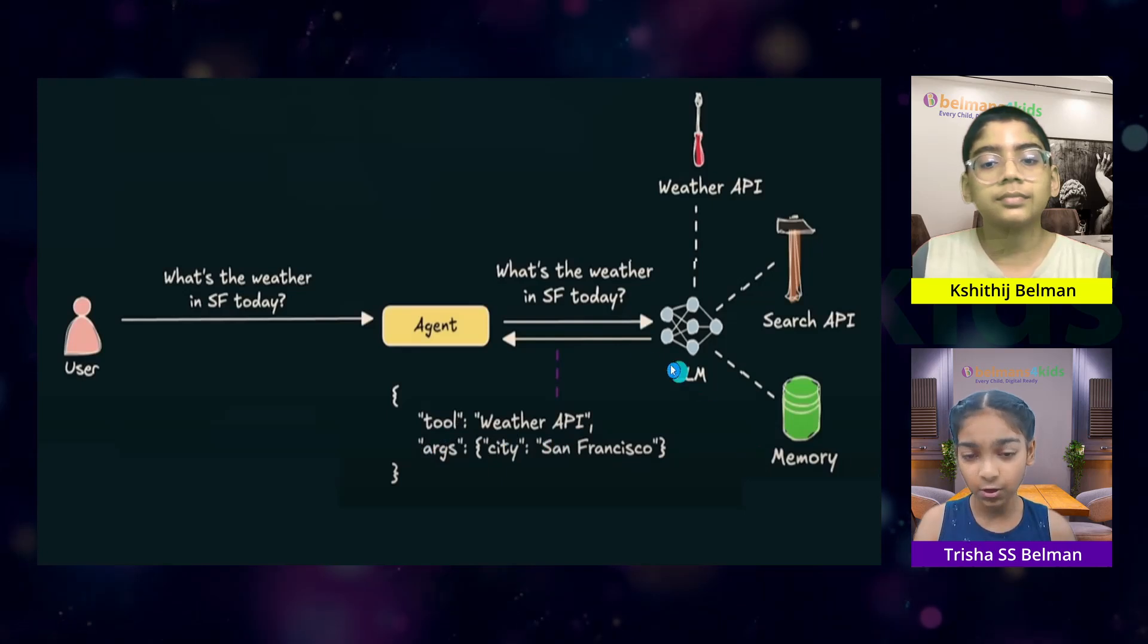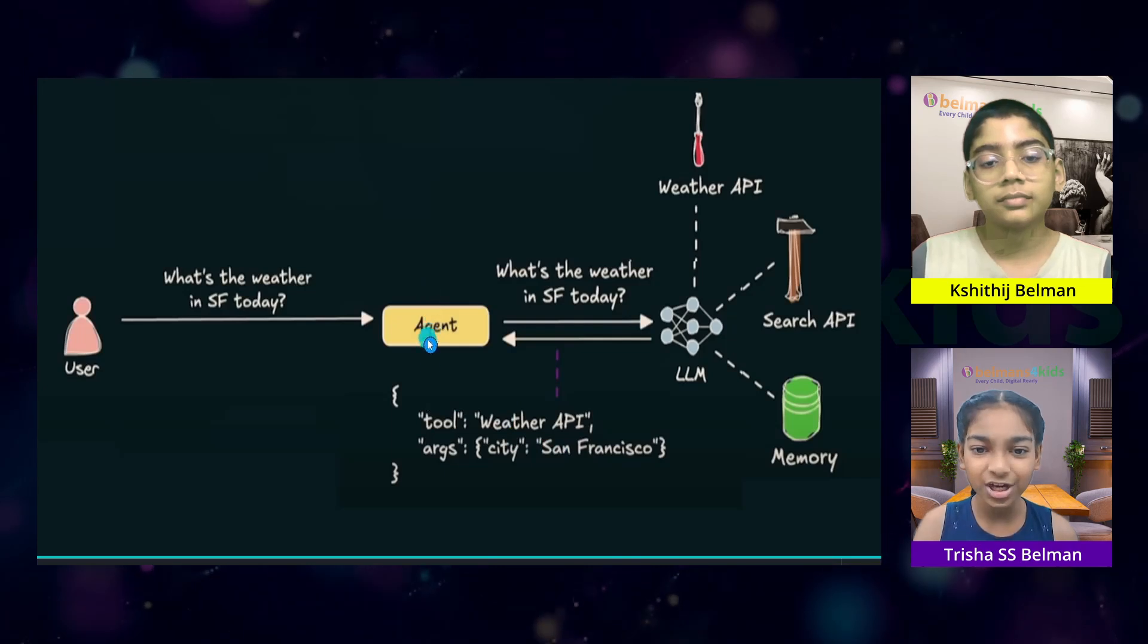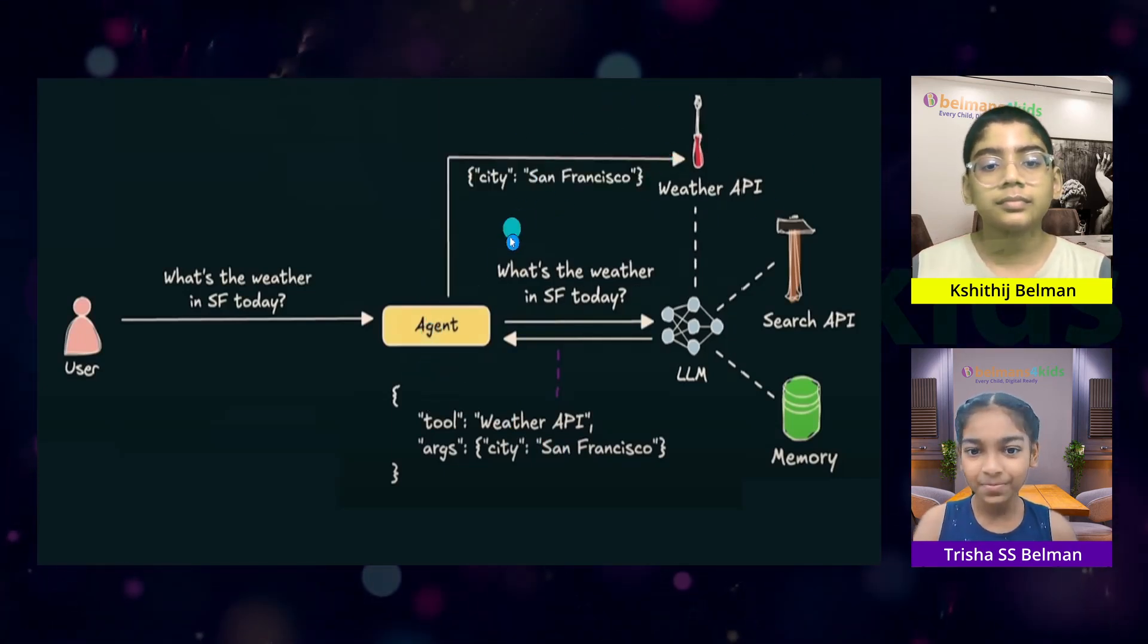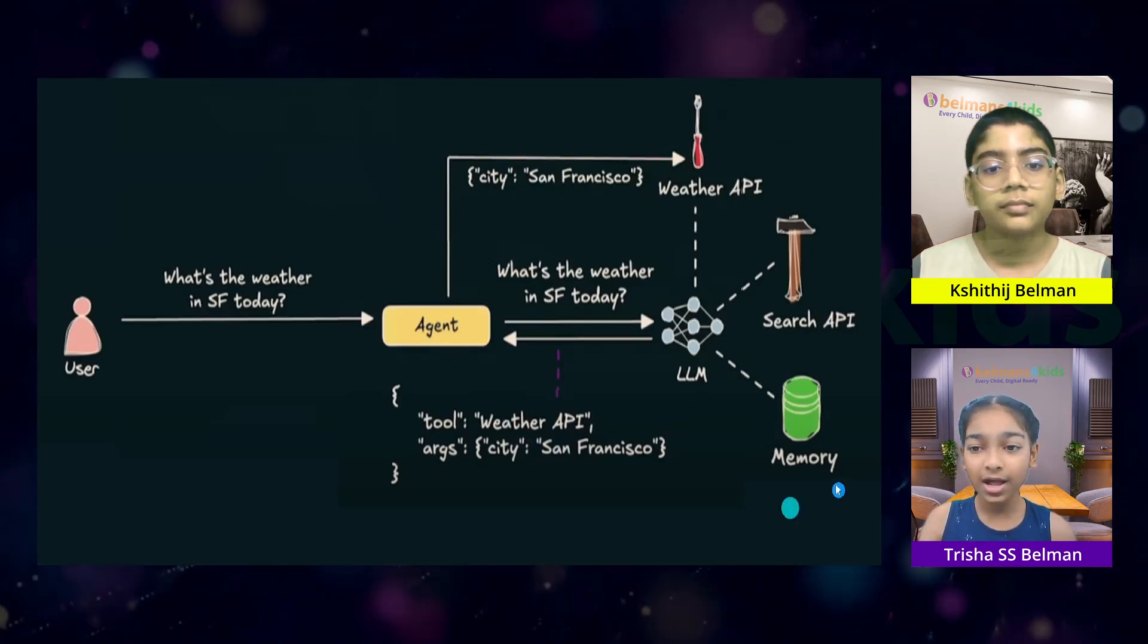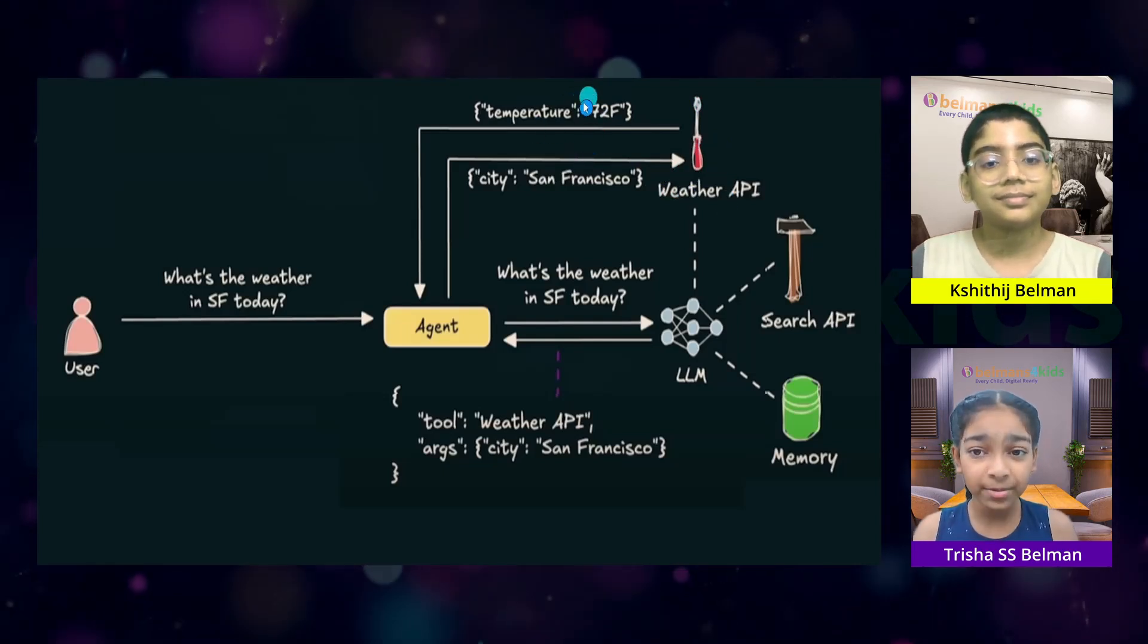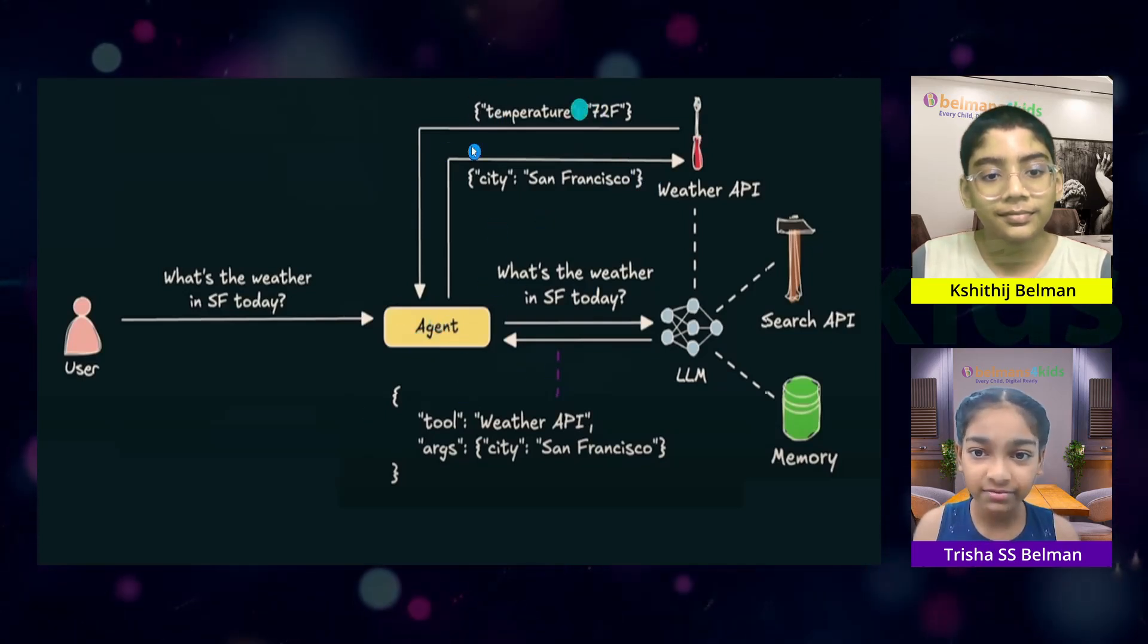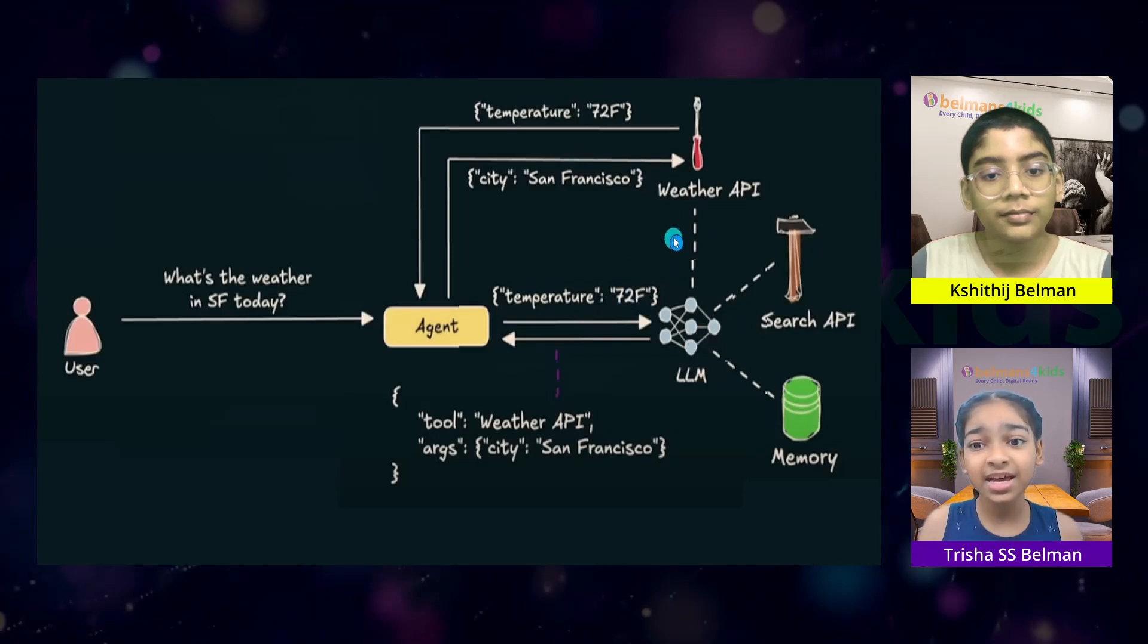The parsed data that the LLM created had the tool which is Weather API and the argument which is City San Francisco. Now, once the LLM has sent this parsed data back to the agent, the agent will send the argument to the weather API. This means that the agent also has access to all these APIs. And now, the weather API will give the temperature data which is 72 Fahrenheit back to the agent.